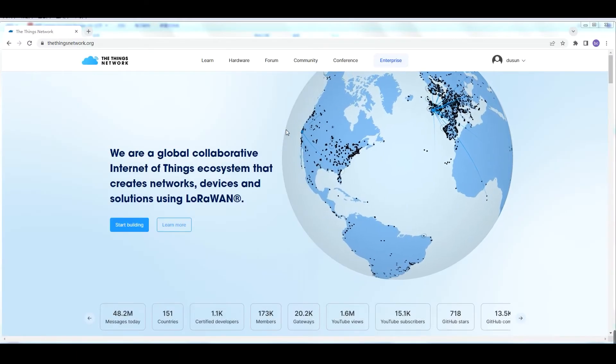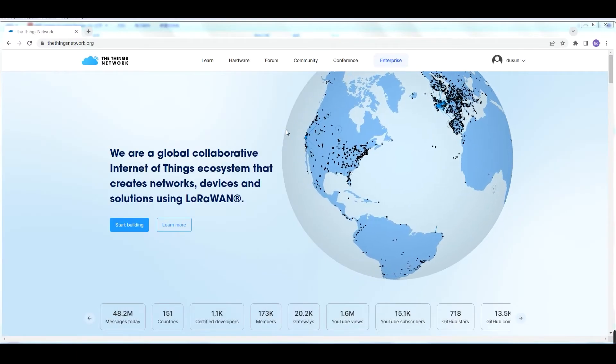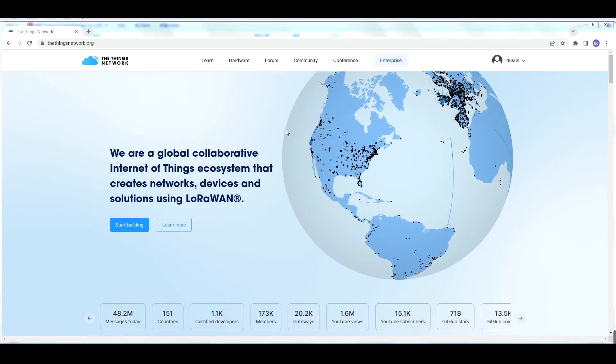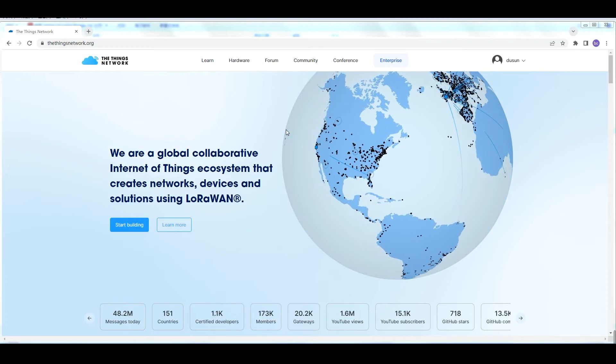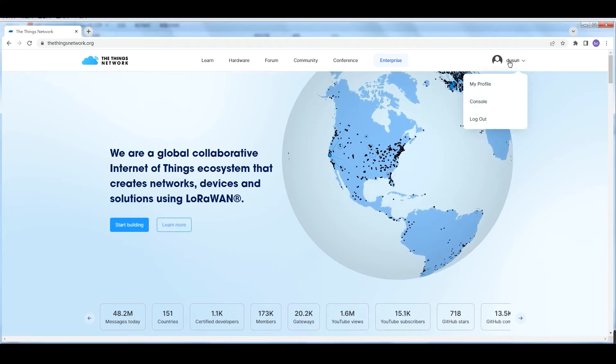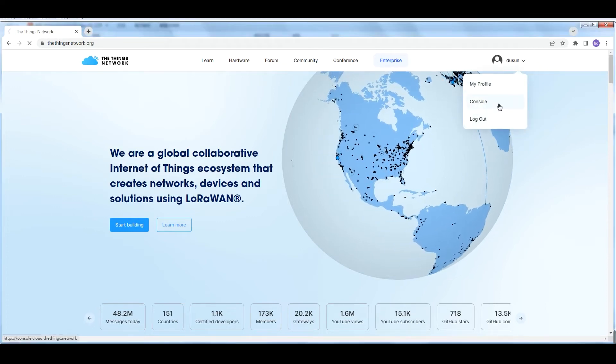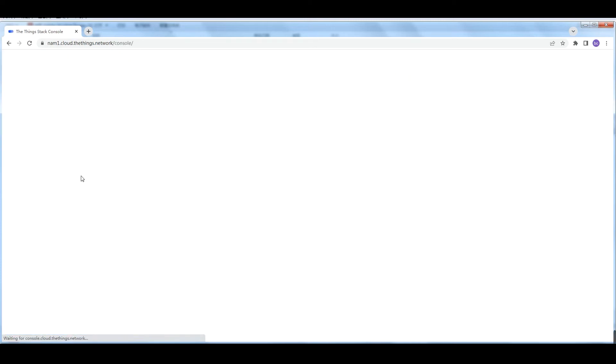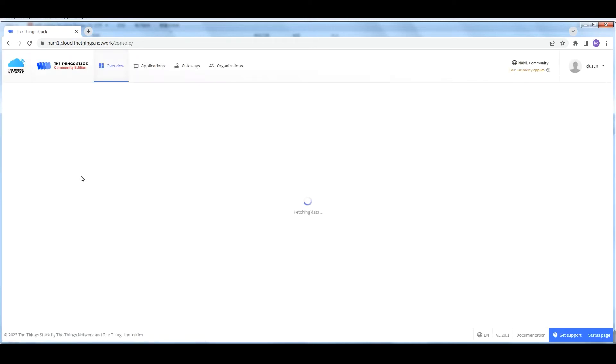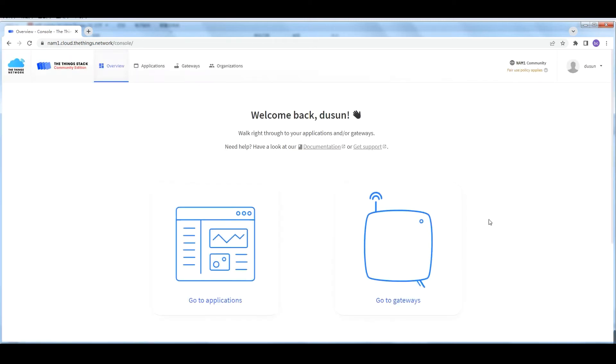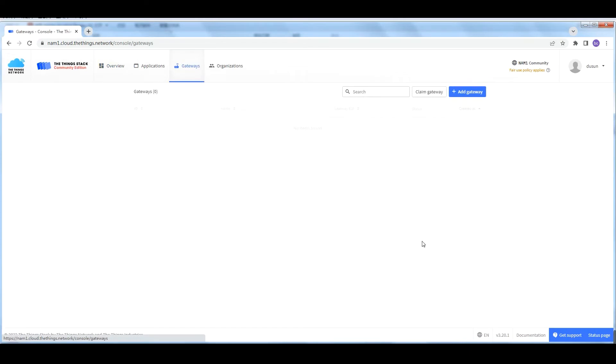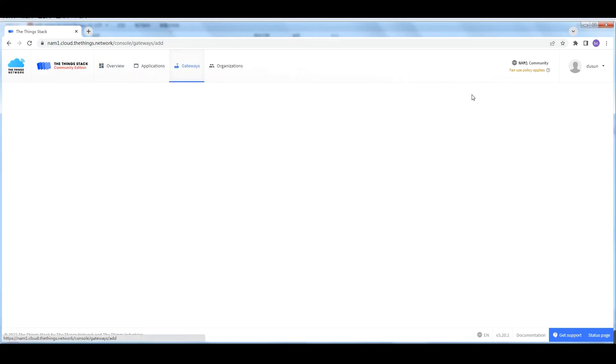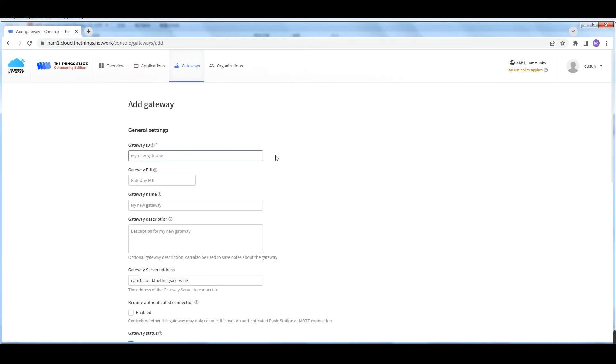The next step is to add the Dragino gateway to The Things Network. First, switch to the TTN console. Choose North America as the gateway region.